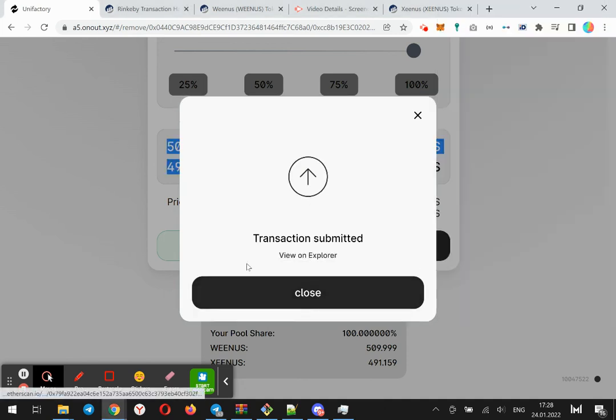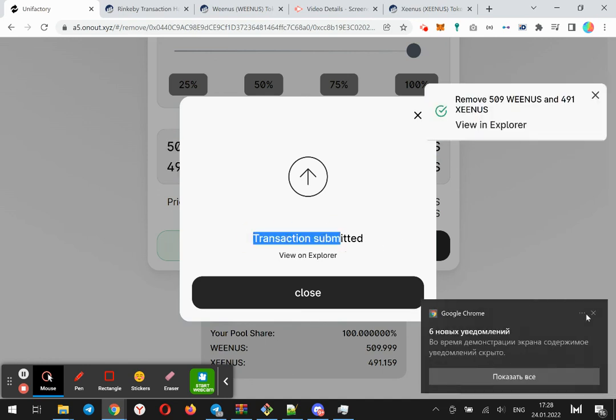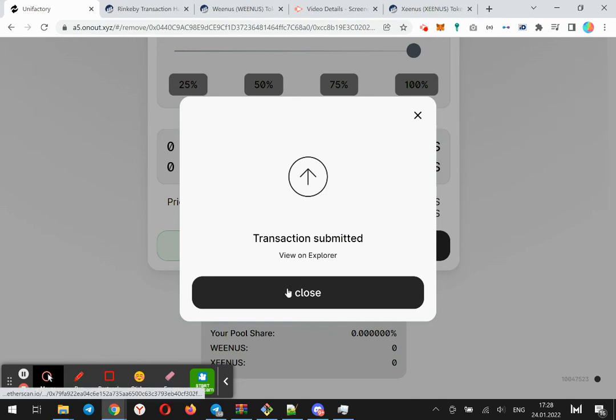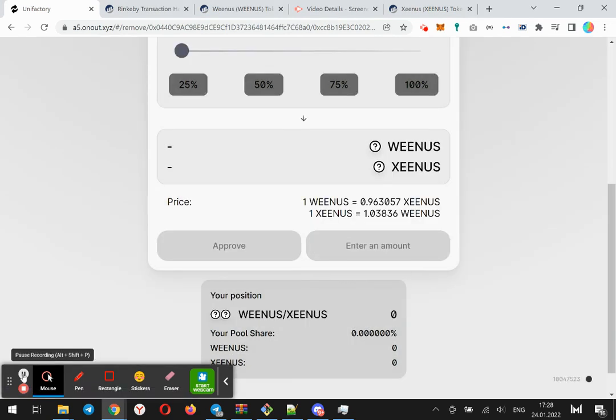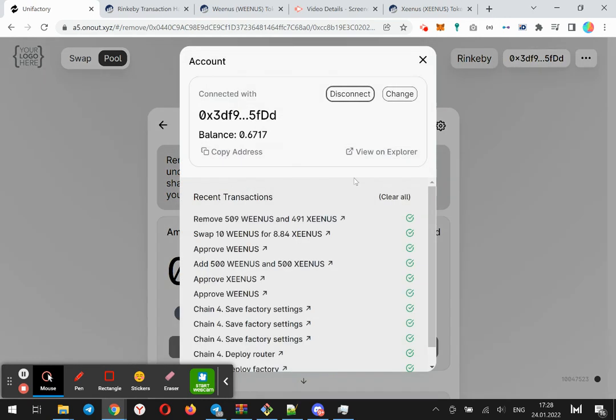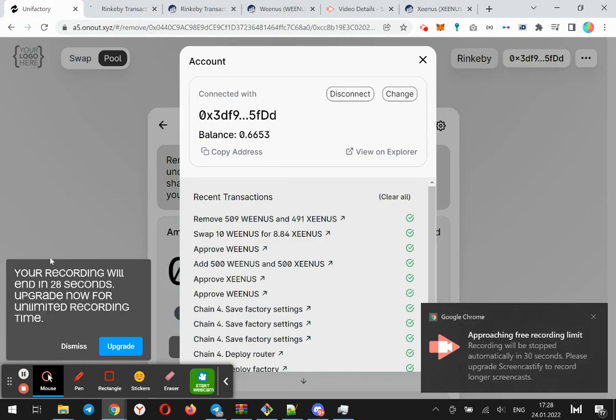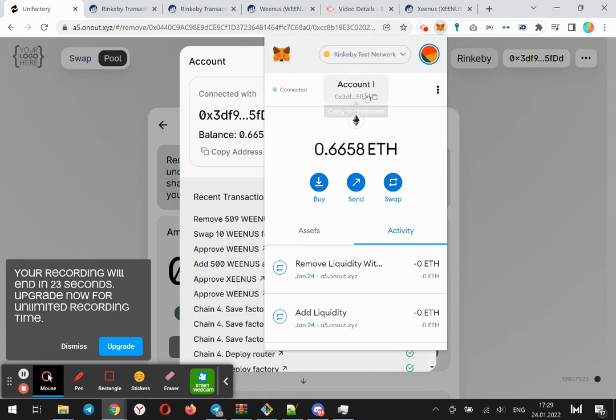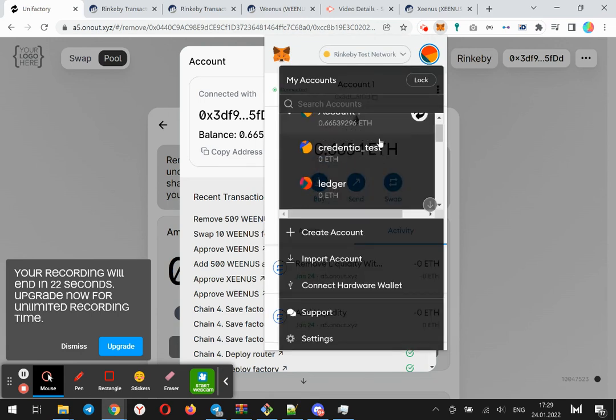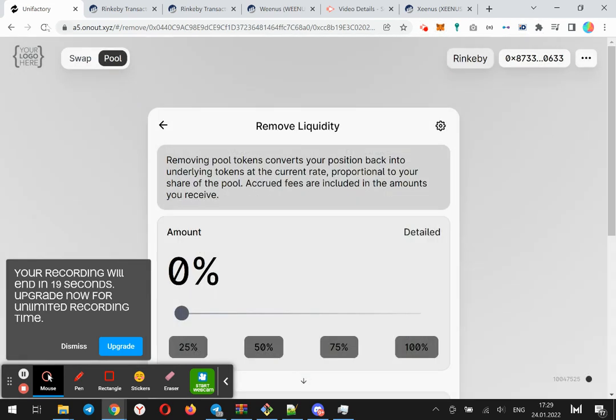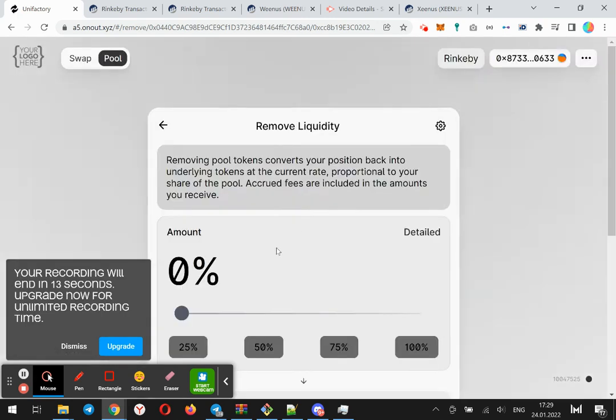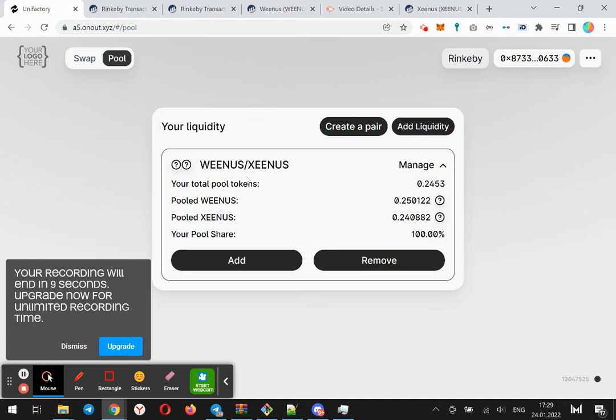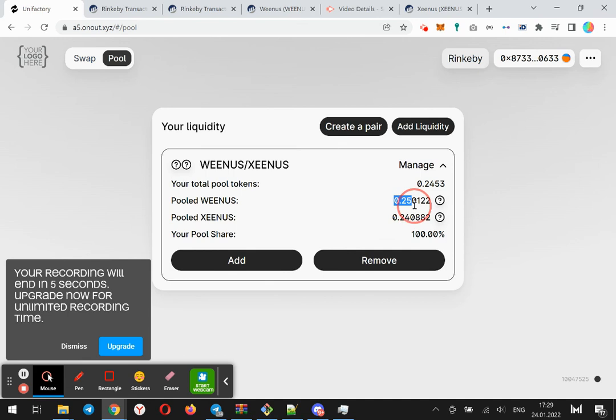And then we will see how the admin commission works. Let's switch to the admin. As you can see, the admin also has this position and can remove the liquidity. This is our admin's commission, about half of the tokens.